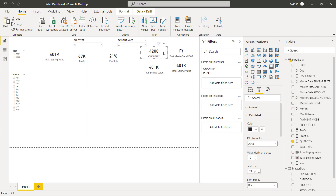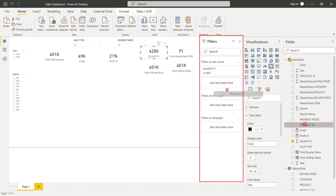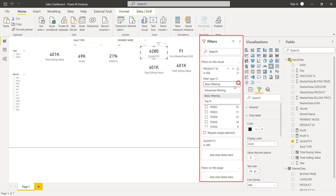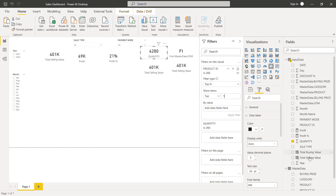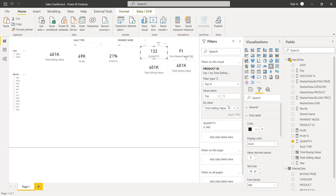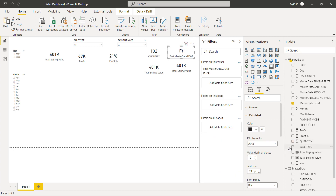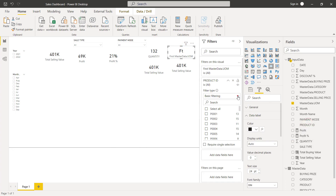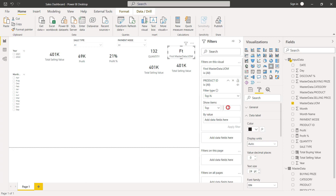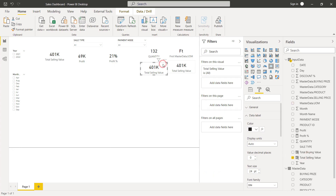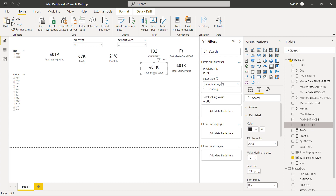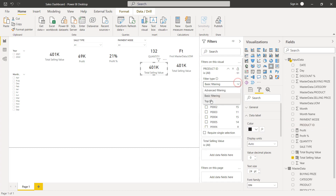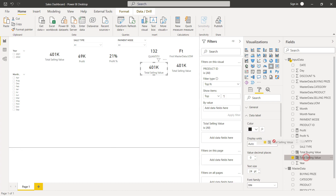To extract data for top product and top category, we will use the filters here. Use the filter to the left and add the filter to the right.